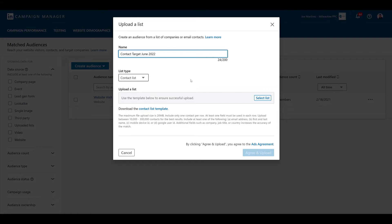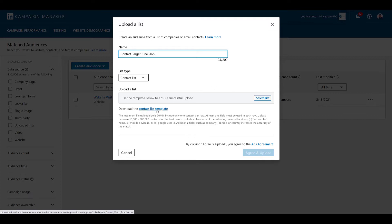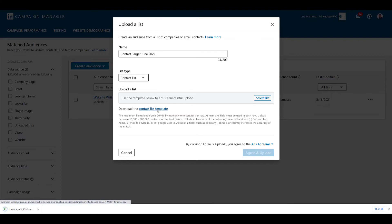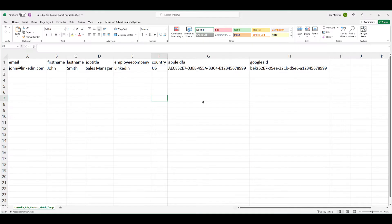If you already have a list created, you can just go ahead and select it and upload it. That's already assuming that your file is in the proper format. If it's not formatted the way LinkedIn wants you to have it, the upload will not be successful. So, the best thing for you to do is to click on the Contact List template to get an understanding of how you should be formatting your list. Once you click on the link, it'll automatically download an Excel file for you to review.